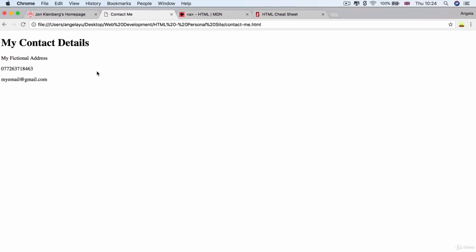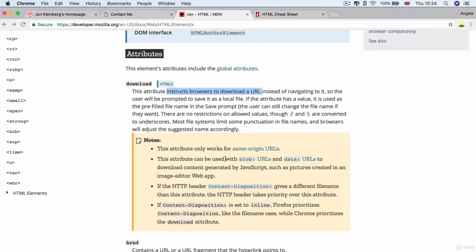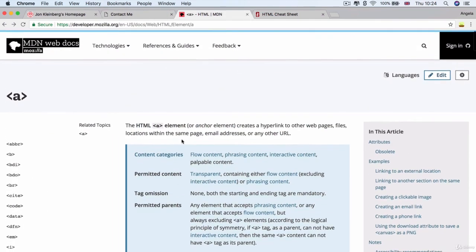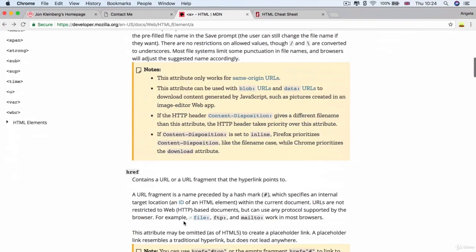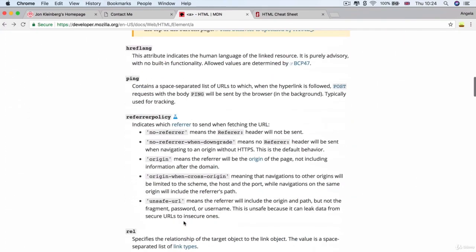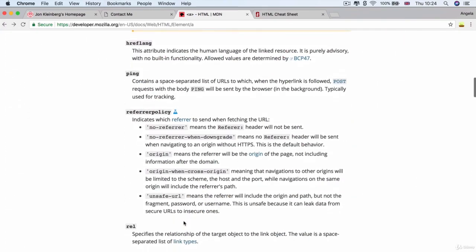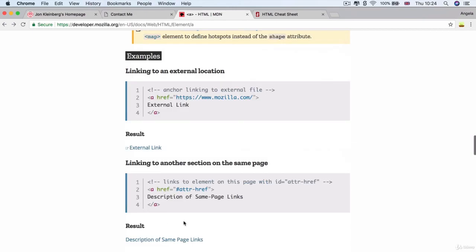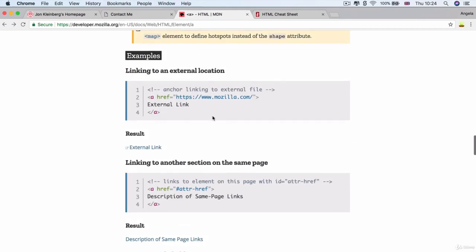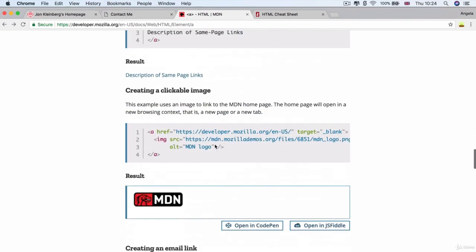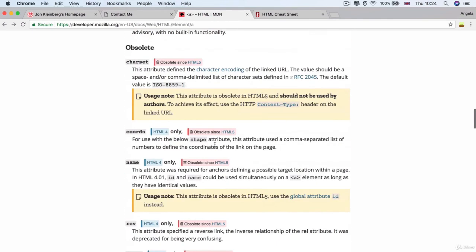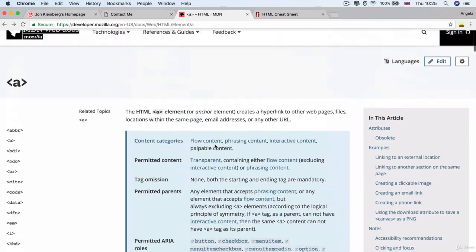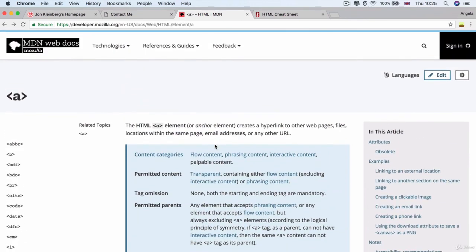All right. So today's lesson was all about the anchor tag and be sure to check out the anchor tag reference on MDN web docs. And there's a whole bunch of other attributes that you can read about. And there's really good examples that can show you some of the other functionality that you can have by simply including the anchor tag. So that's all from me for today. I will see you on the next lesson.